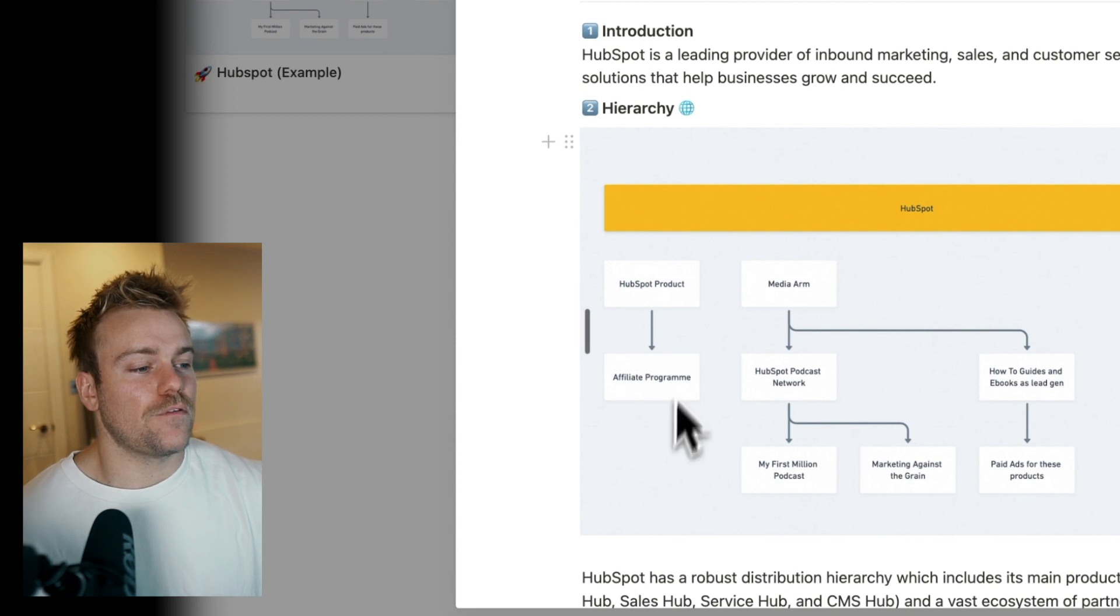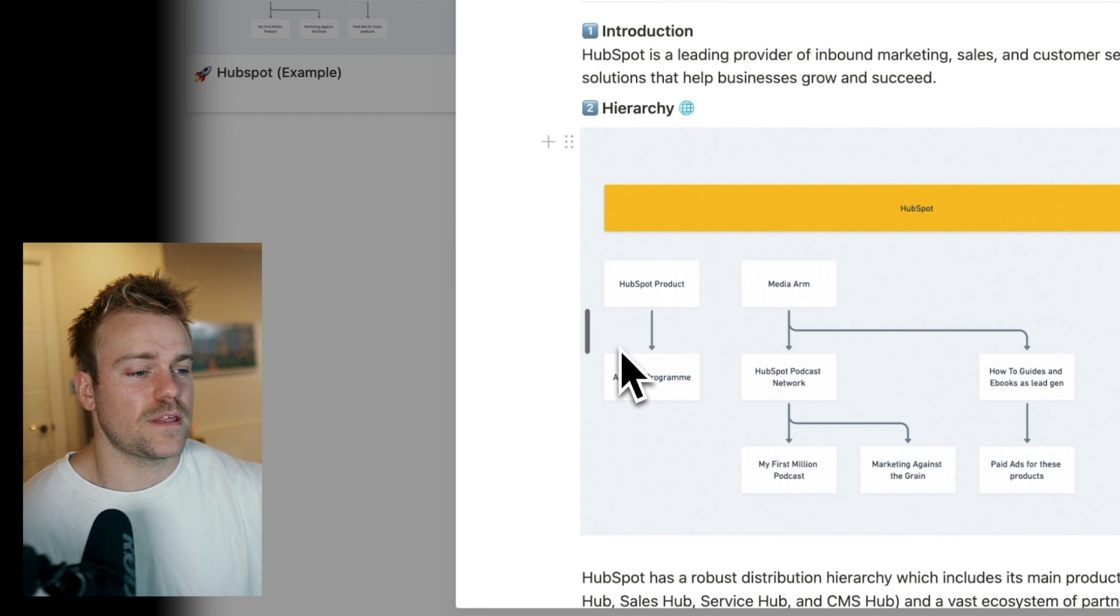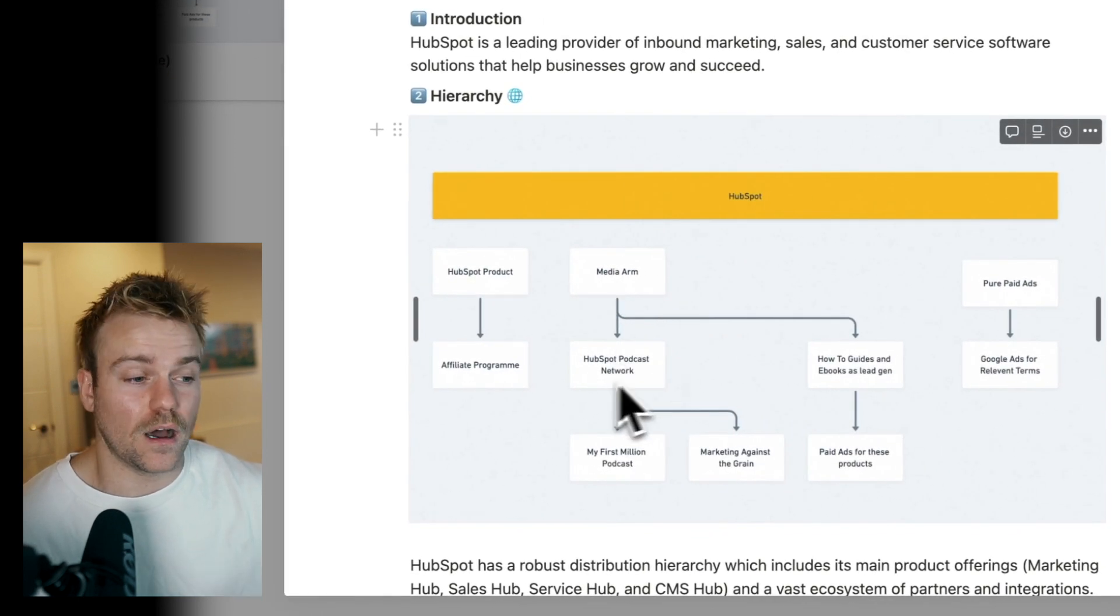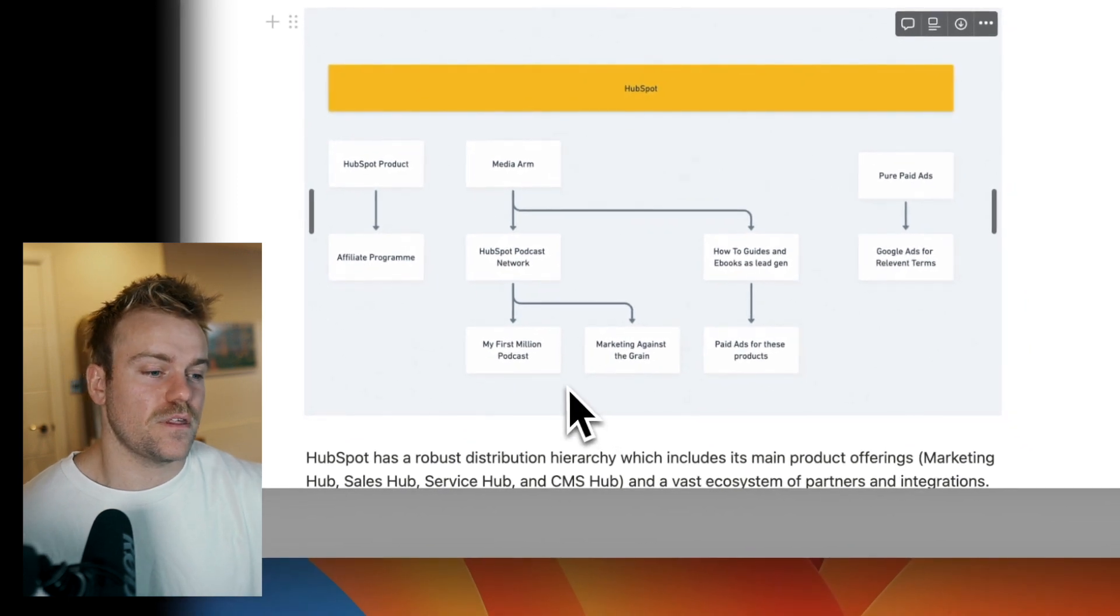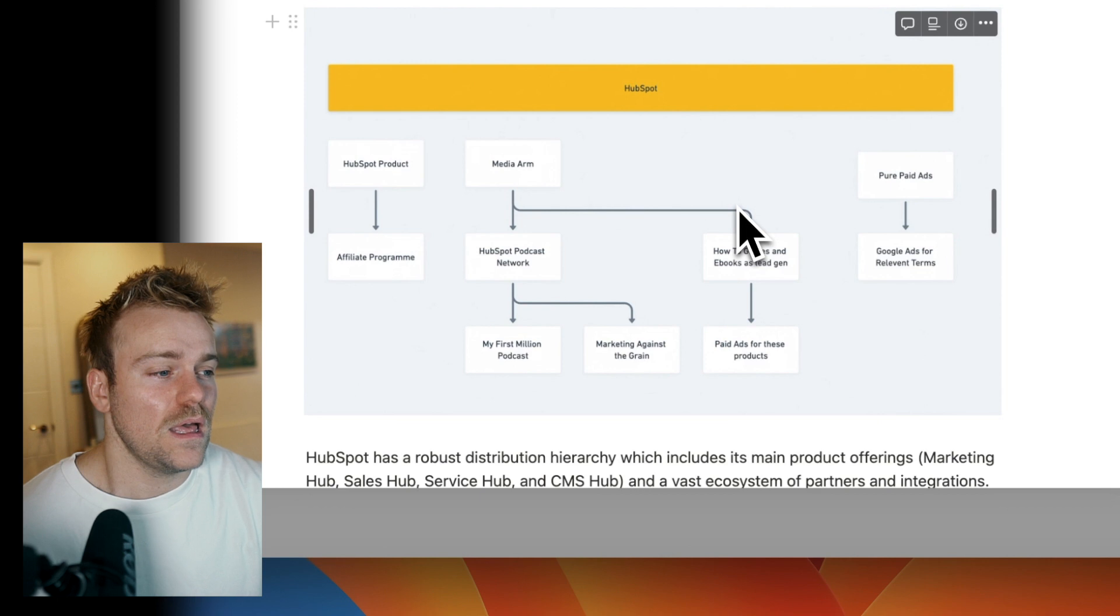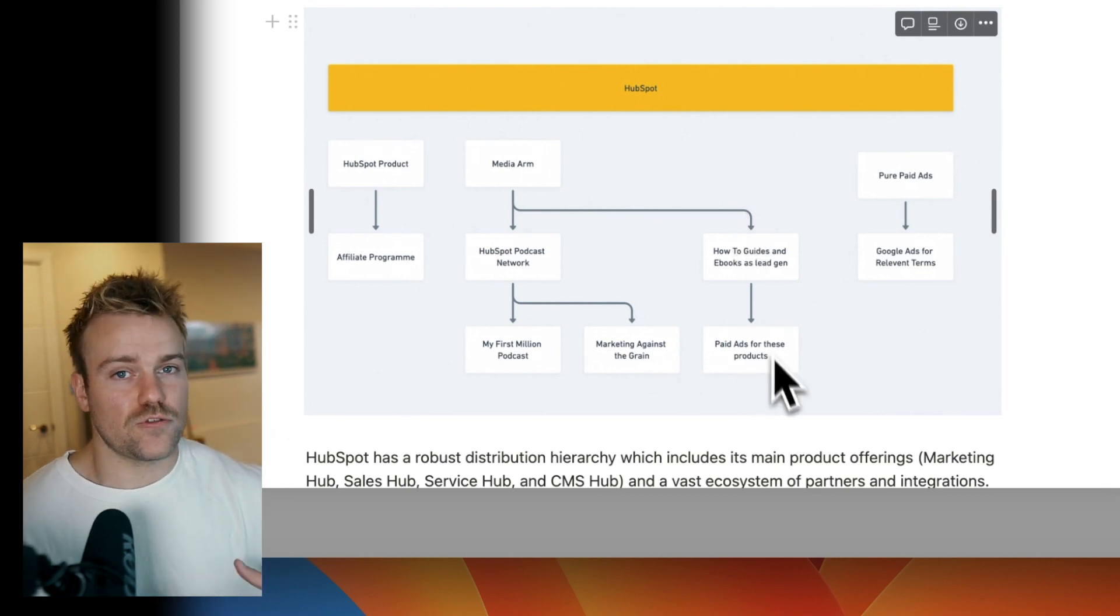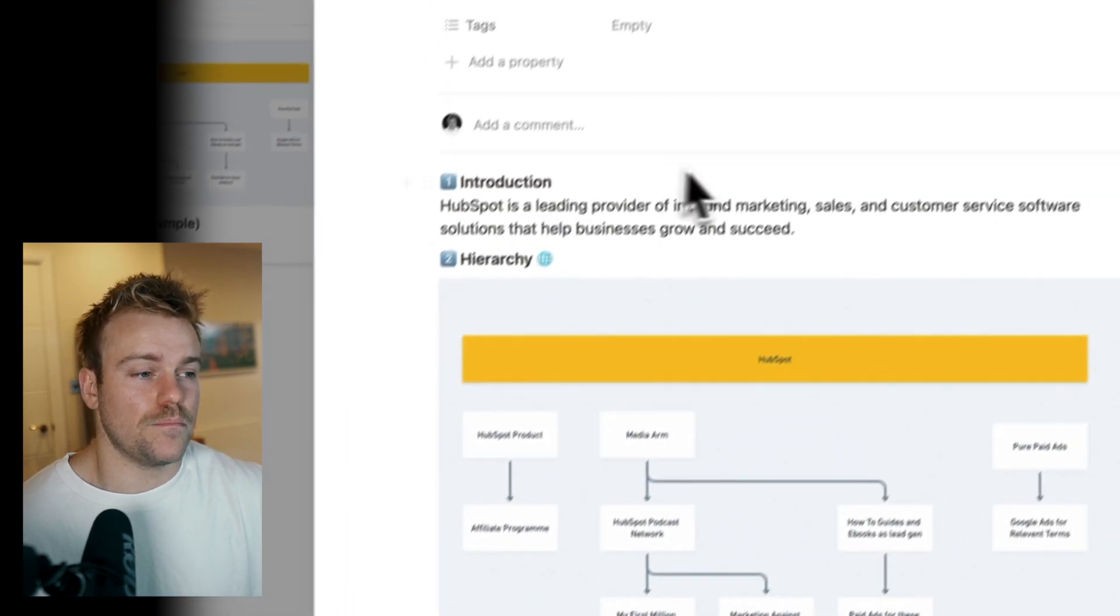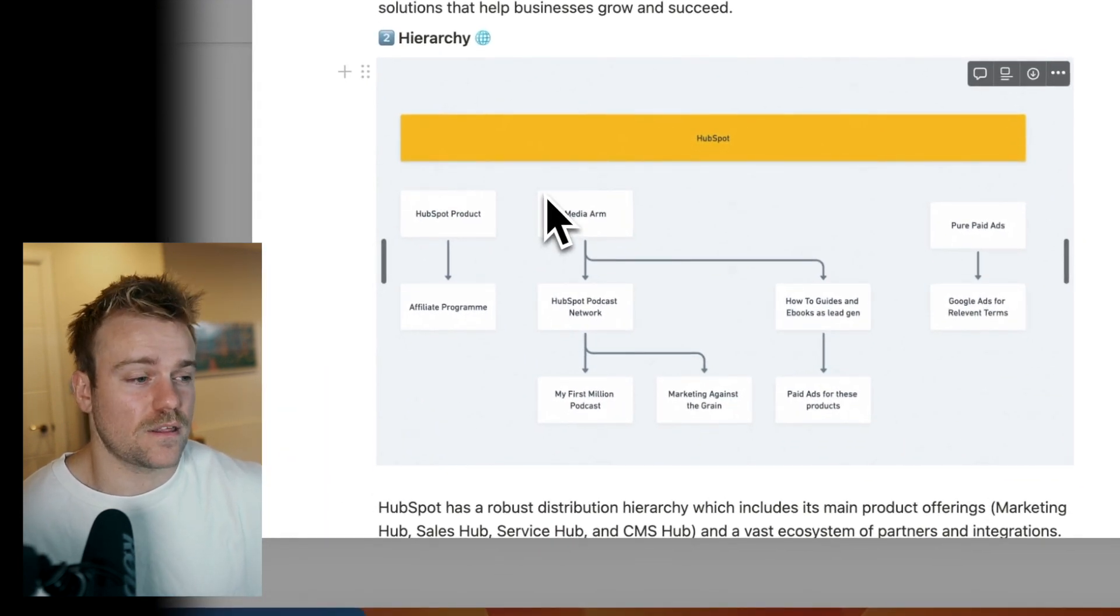Then they have their media arm where they have a podcast network. They have a couple of podcasts in there that I've listed and they also have a ton of guides and e-books that they use as lead generation strategies, and they even actually run paid ads for these products as well.